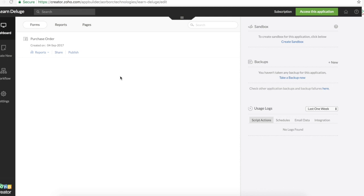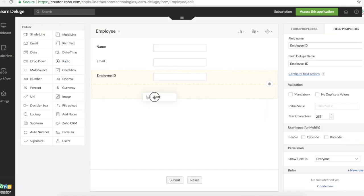Hello everyone. Today we are going to see how to pull and upload an image file from one form to another form using Deluge Scripting. First let's create an employee form.